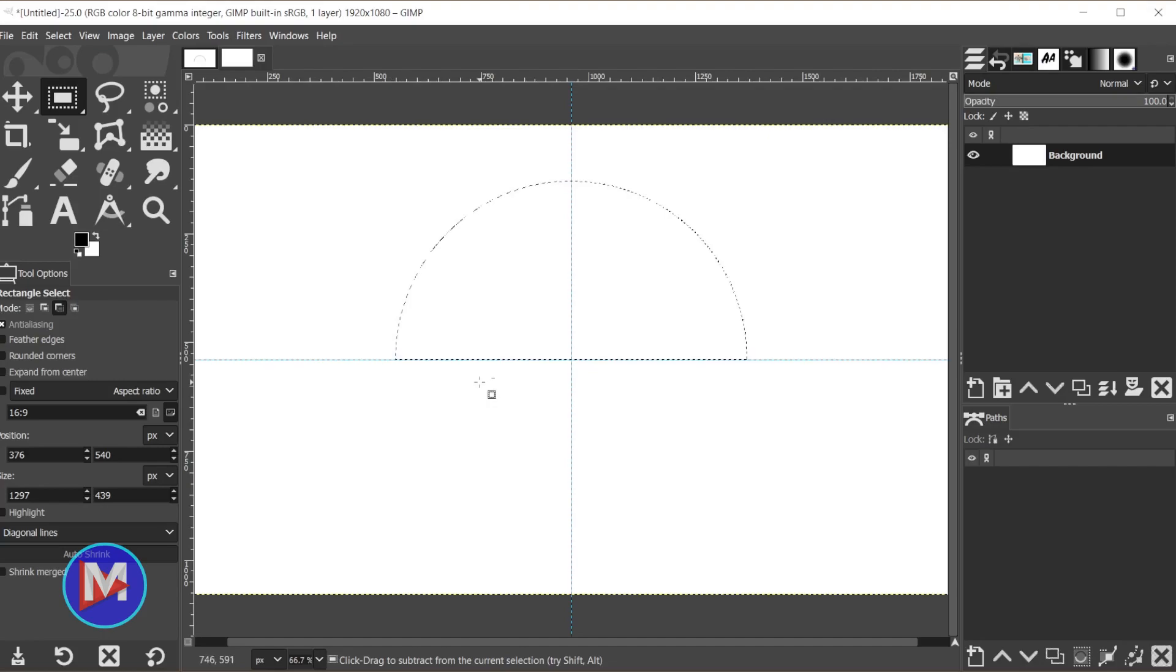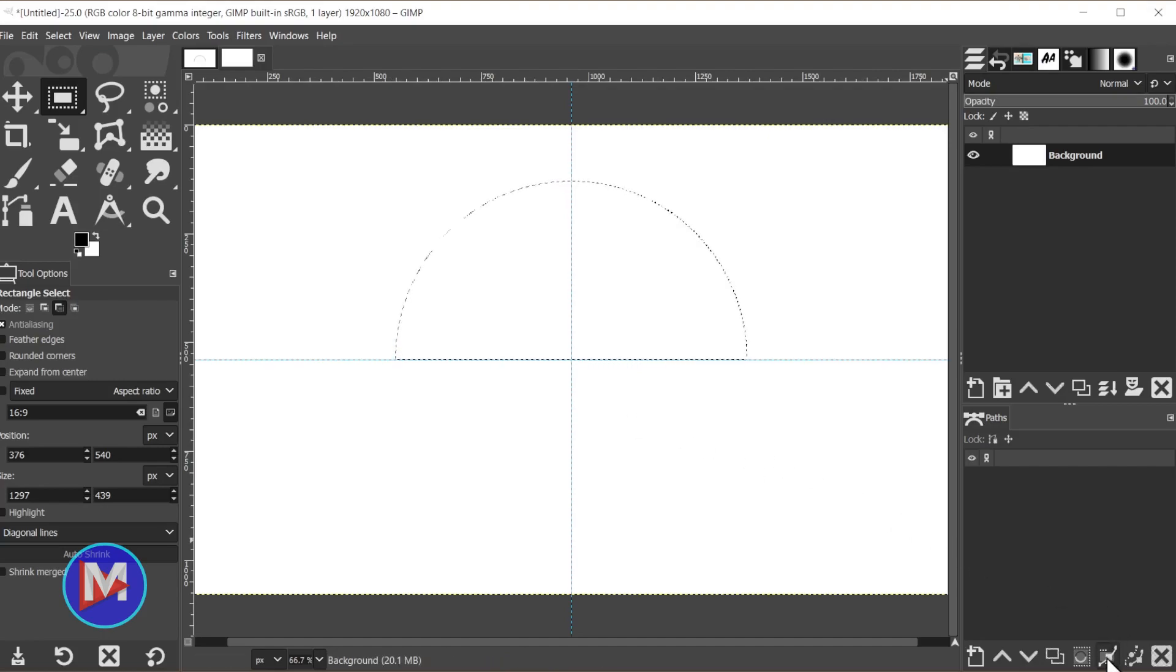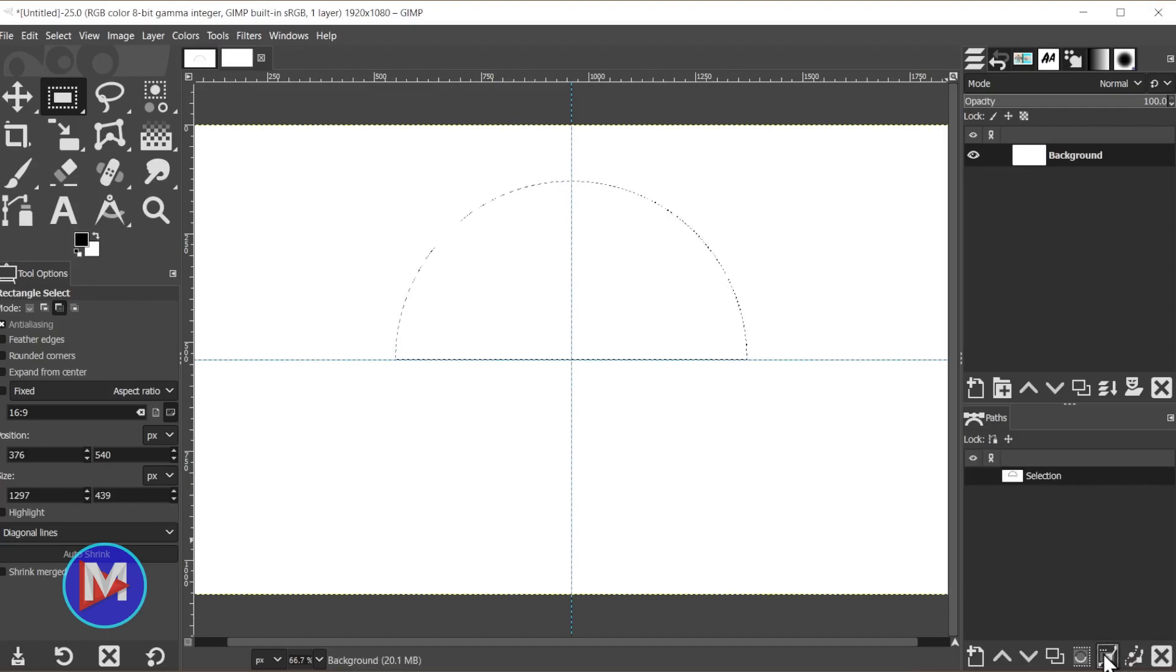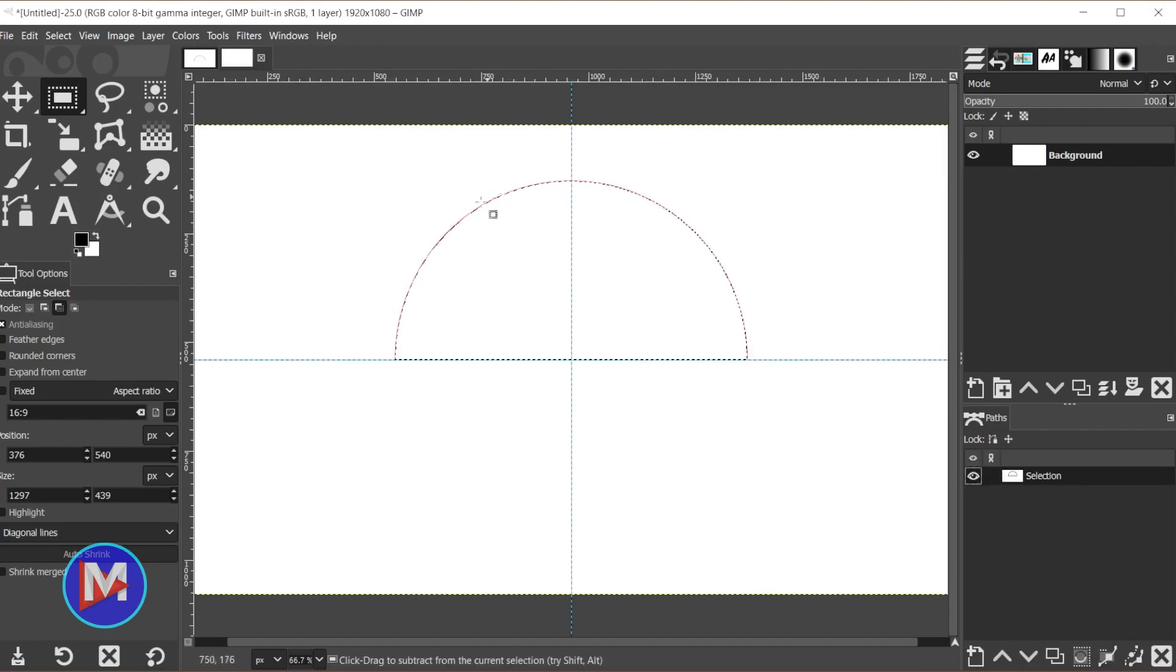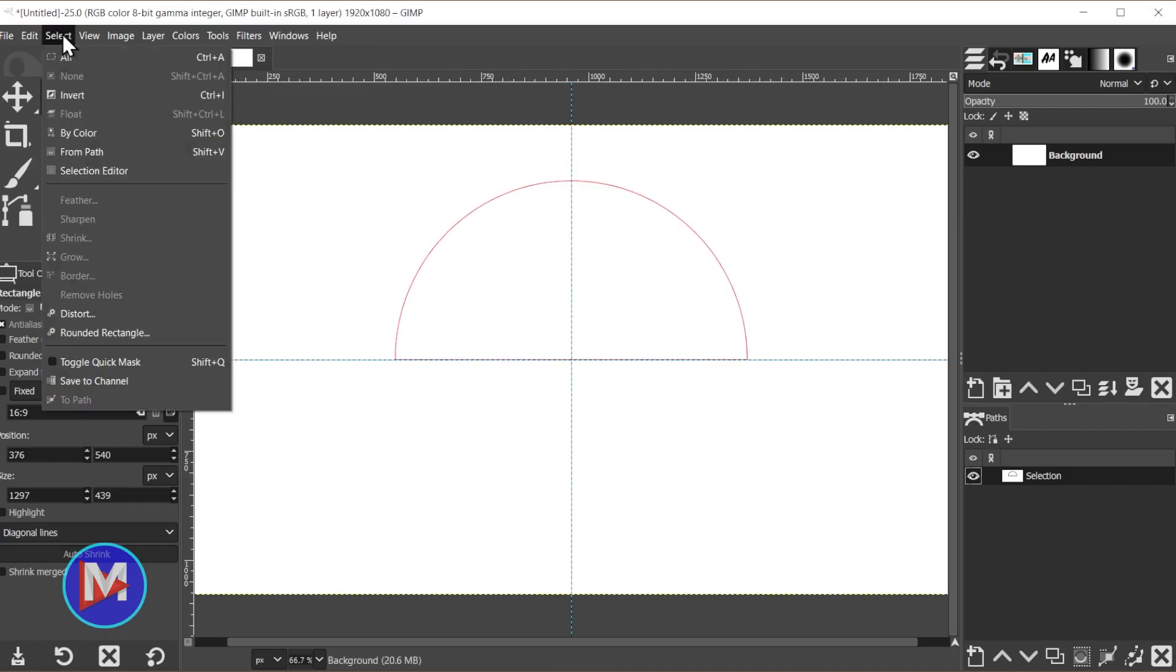So I want to come over here to our Paths tab, and I've got this icon here called Selection to Path. When I click that, it's going to convert our selection area to a path. I can click the show/hide icon next to this path and you'll see this red line. Hit Ctrl+Shift+A to deselect the selection area. You can also go to Select, None.